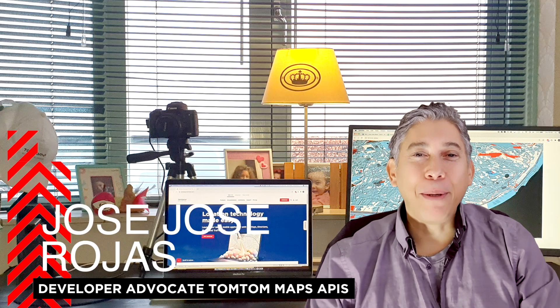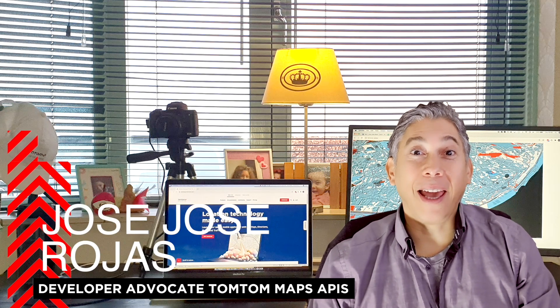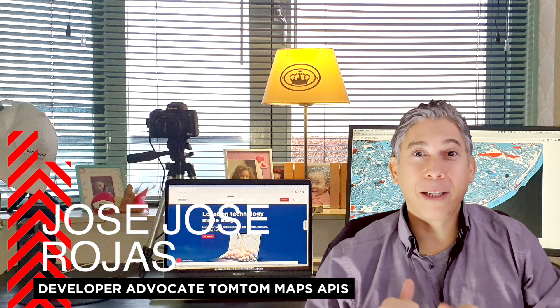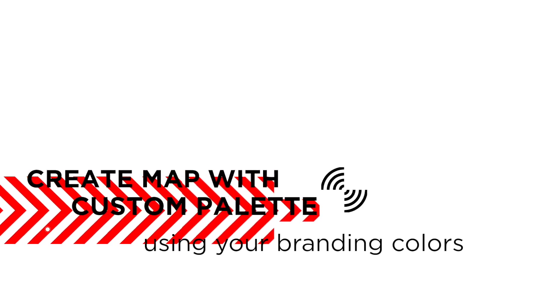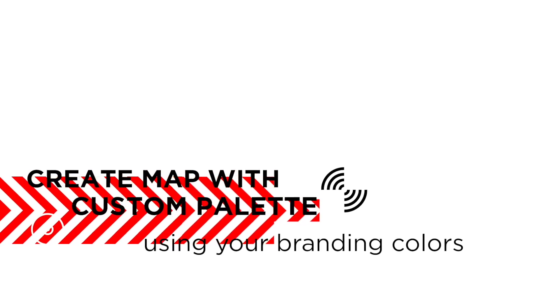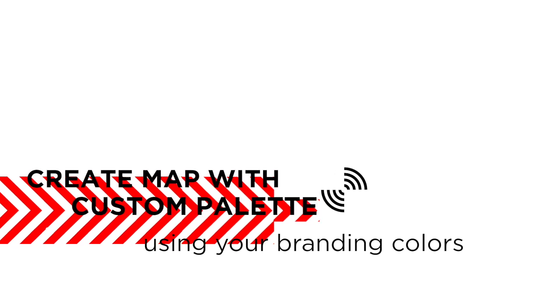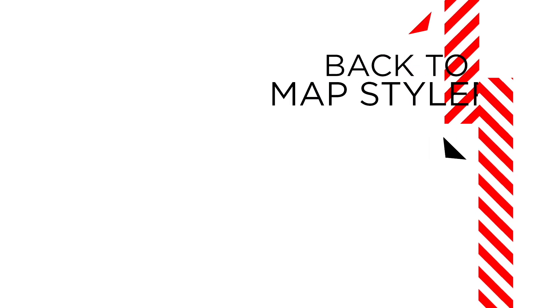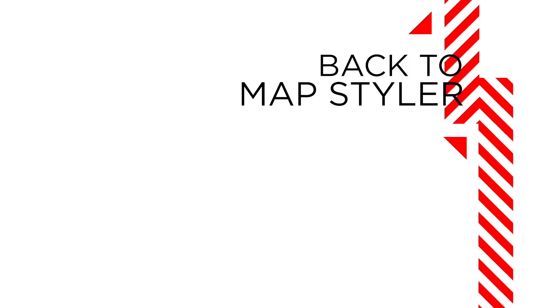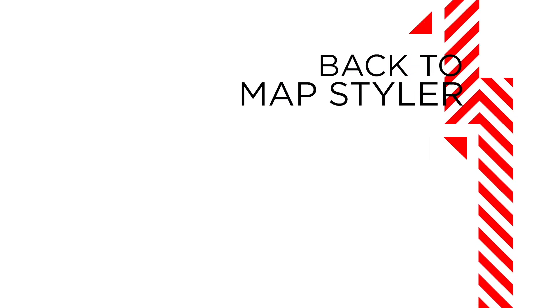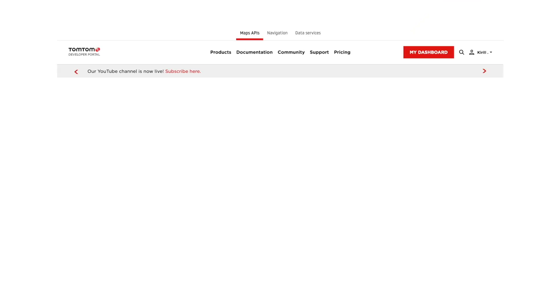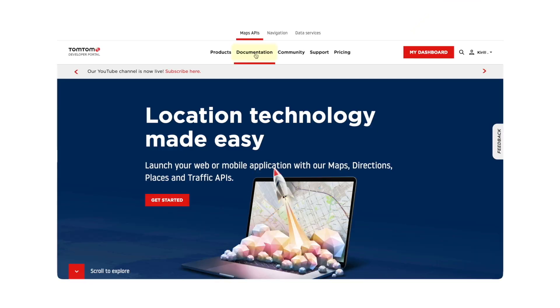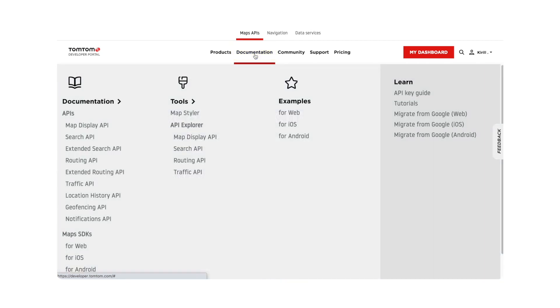Hi, my name is Jose Jose and let's do some JavaScript. But first, let's revisit the Map Styler. Remember that it lives inside the TomTom Developer Portal.